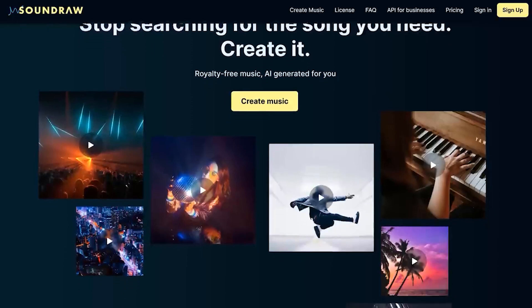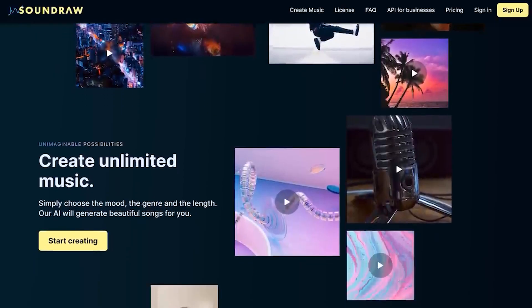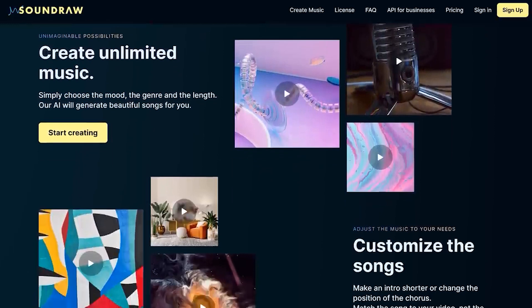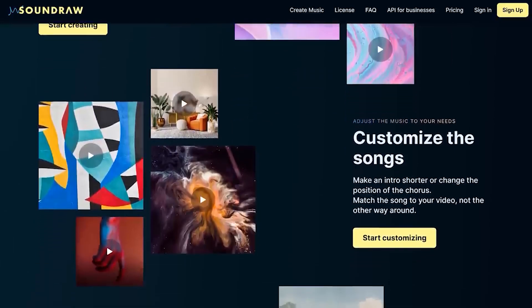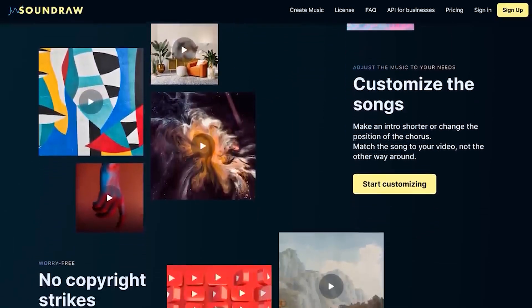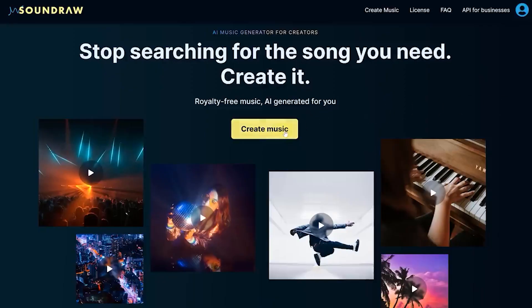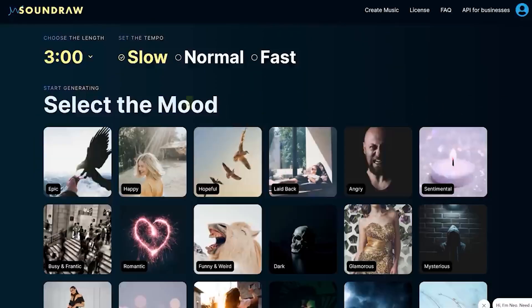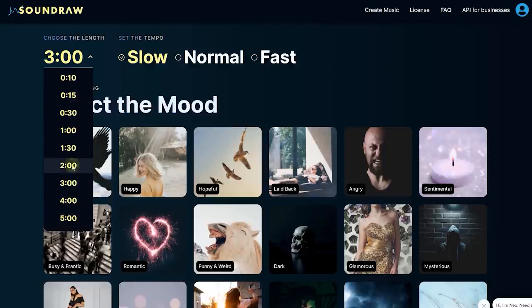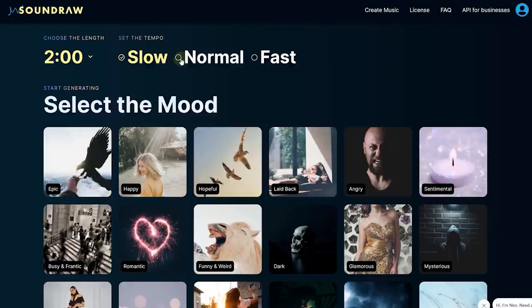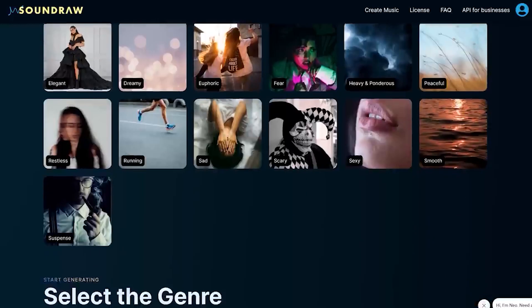The fourth AI tool is called SoundRAW. You can create good music for your video projects. SoundRAW is a simple AI music generator that will create customized music for you — you don't need to worry about YouTube copyrights anymore. The process is simple: click on Create Music, choose the length, the tempo, the mood, and the theme.